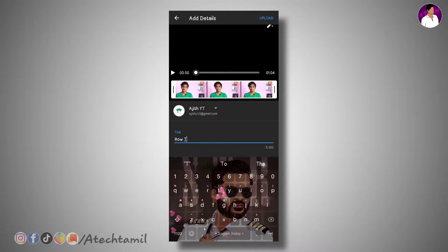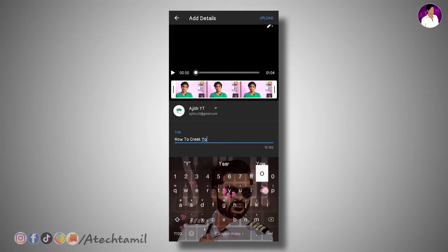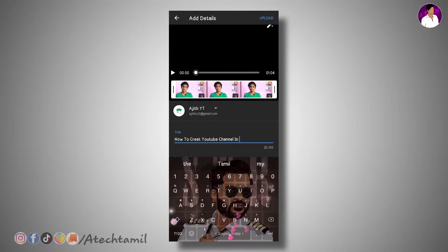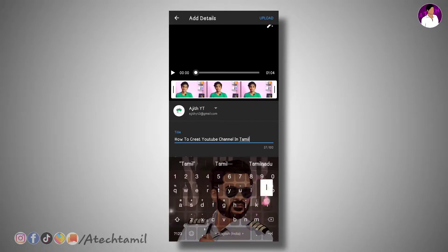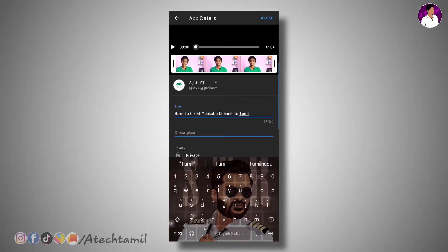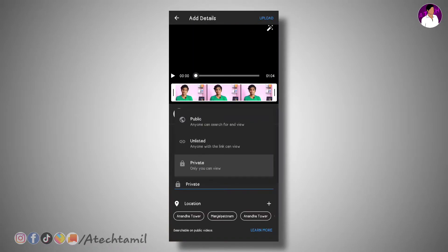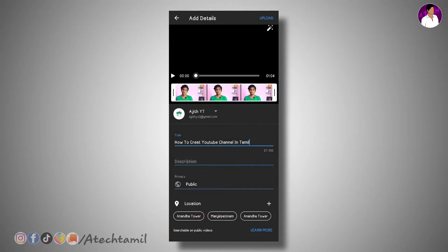How to create a YouTube channel — YouTube channel in Tamil. If you are looking at the video, you can edit it in Tamil. You can edit it in the description.